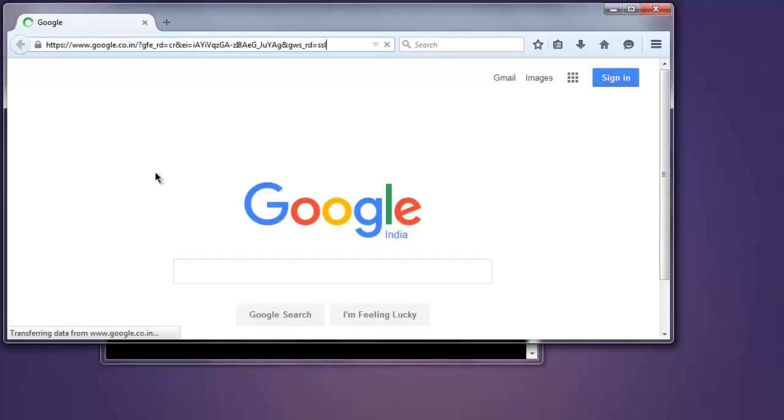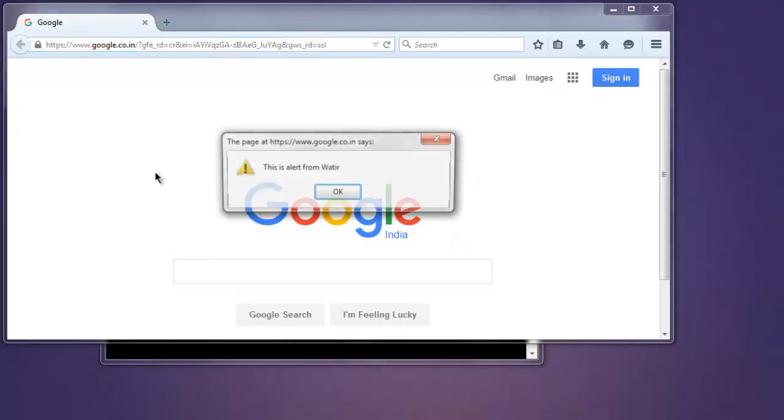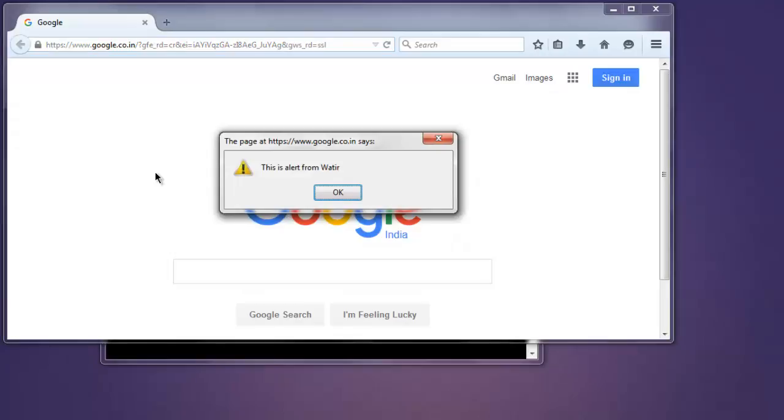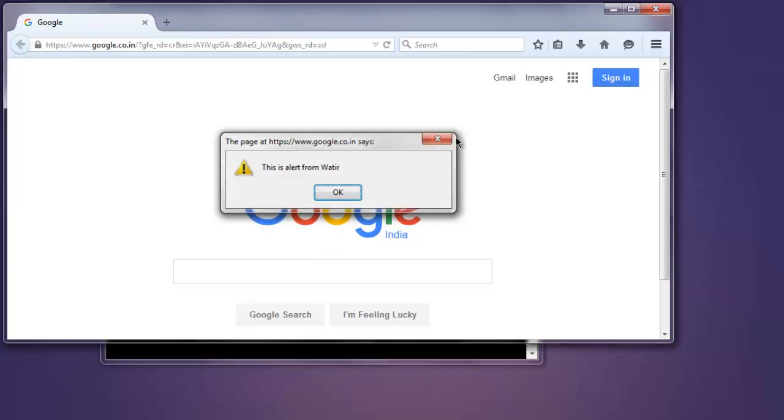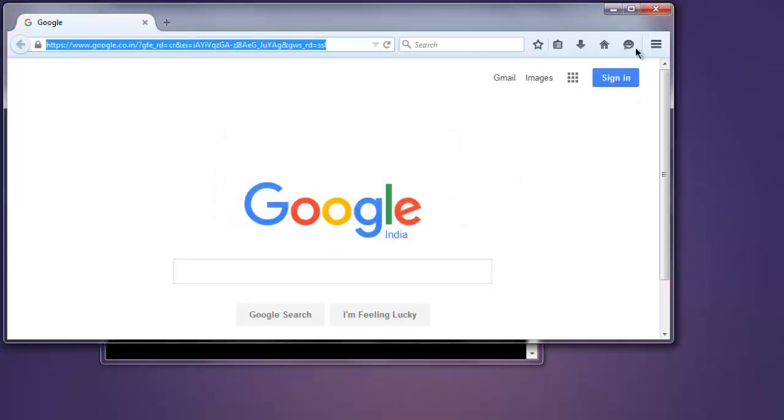So this loads google.com and after five seconds it should show you that alert window. Okay, so it shows 'This is alert from Watir.' You can dismiss this.